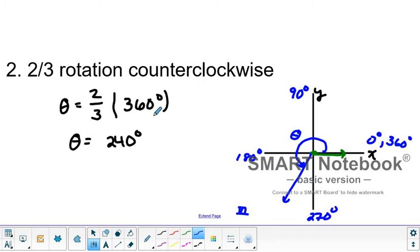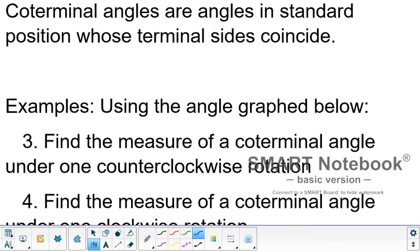That's the basics of graphing angles in the coordinate plane. Let's talk about one other aspect of angle measures: coterminal angles. Coterminal angles are angles that are also in standard position whose terminal sides coincide. Typically, you add or subtract 360 degrees, or increments of 360 degrees, to find an angle that is coterminal to an angle in standard position.